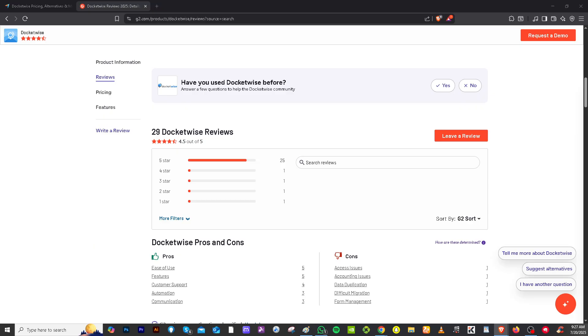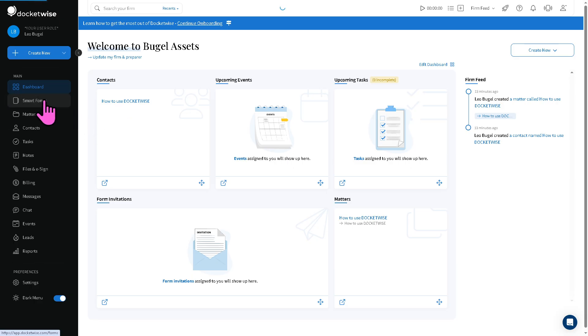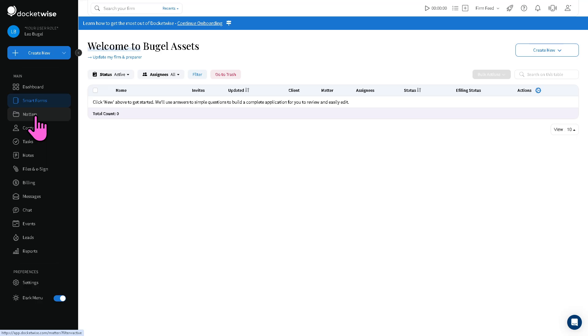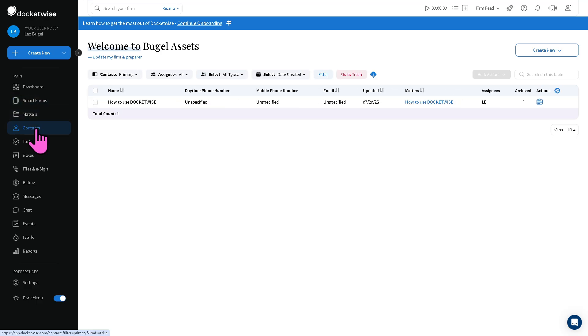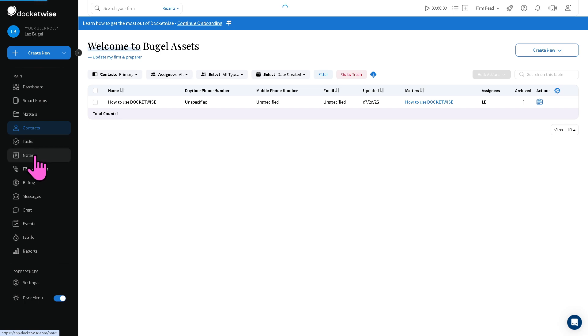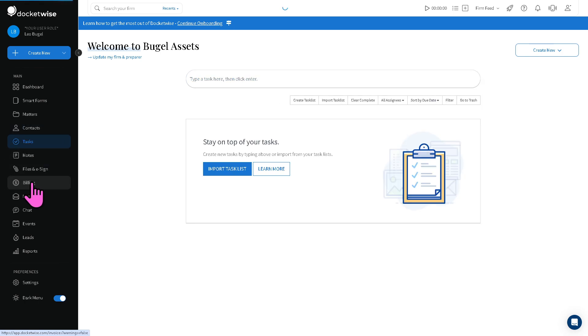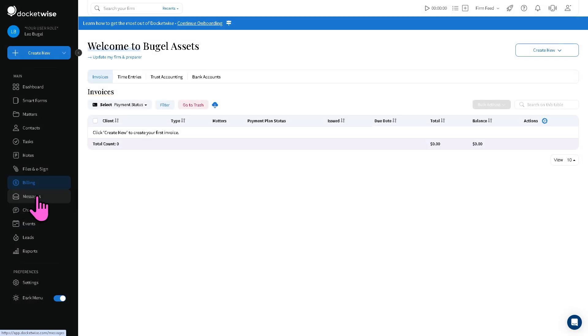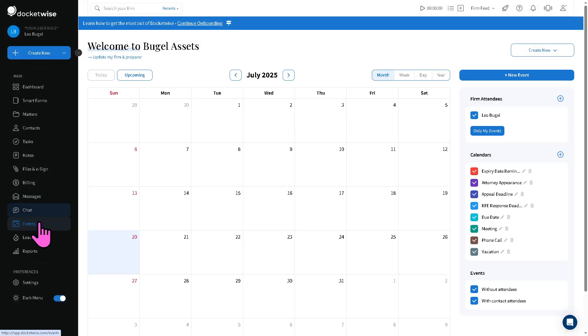And that concludes our walkthrough using Docketwise and our honest review with the platform. We have been using the platform for quite some time, and you can take advantage of the free seven-day trial to explore and maximize its features for yourself. As you've noticed, it's very user-friendly, offers an intuitive interface, and is very easy to use. Thank you so much for watching and we will see you again in the next video.